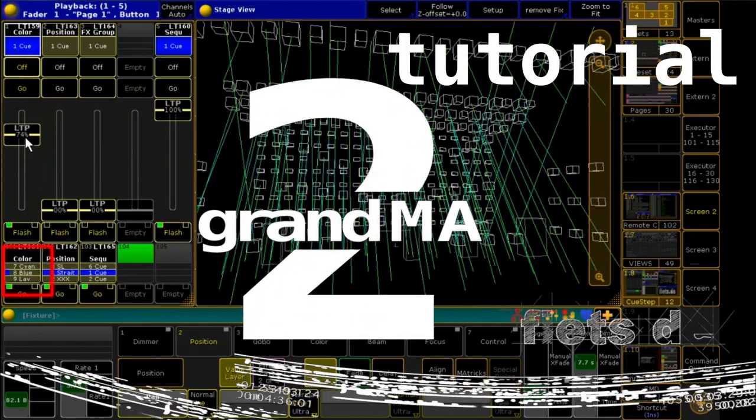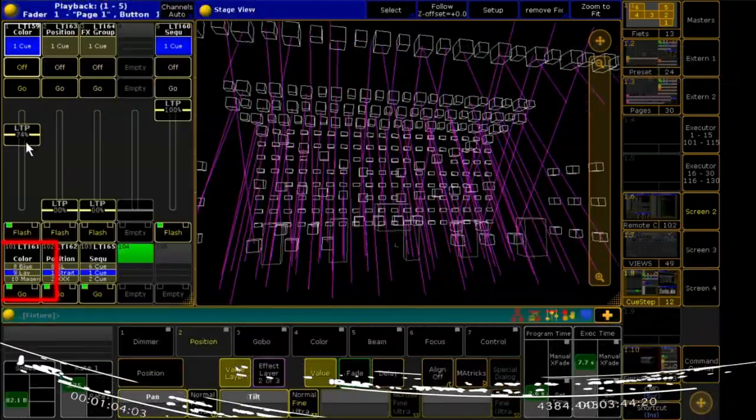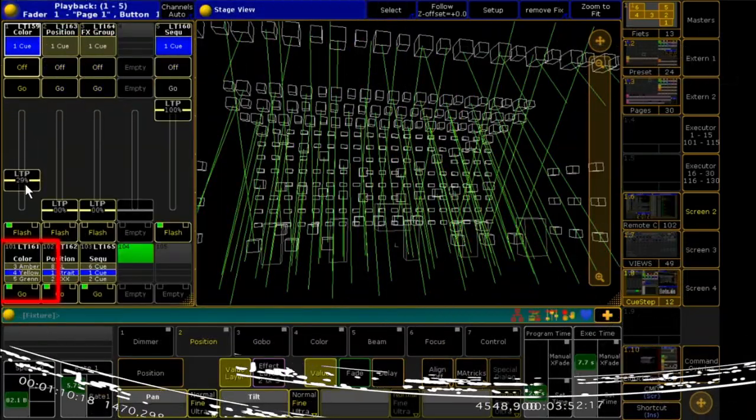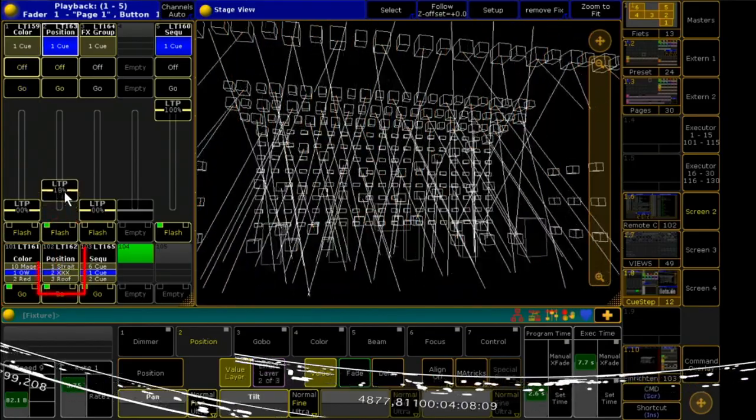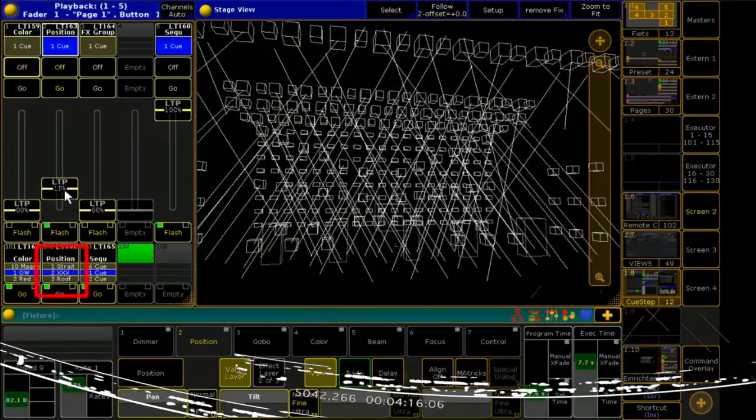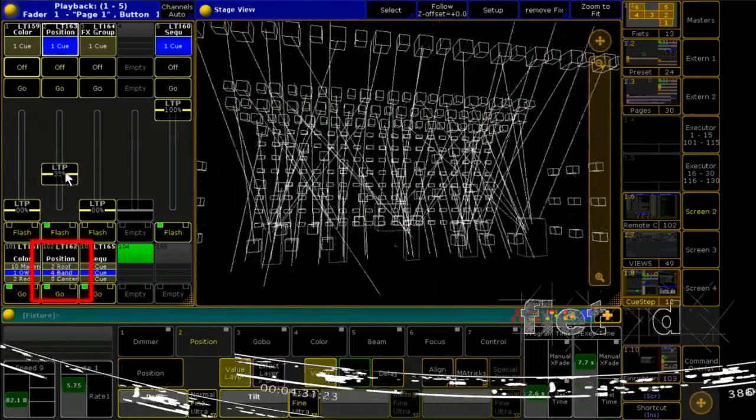Use a fader to switch to each cue of a sequence. This is a nice feature, but how to program that?